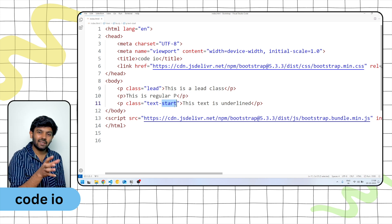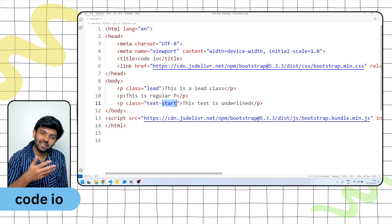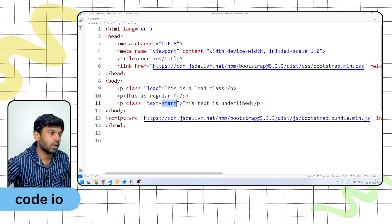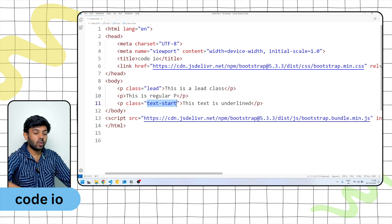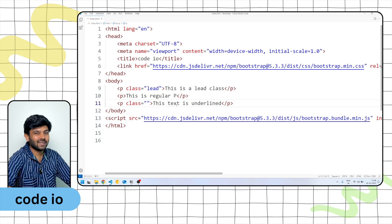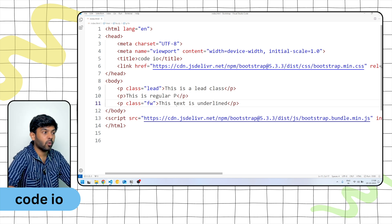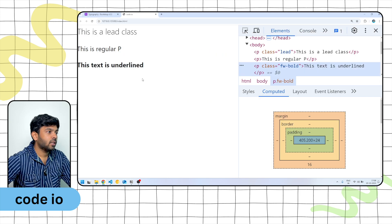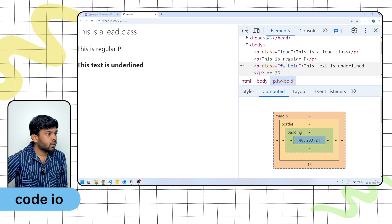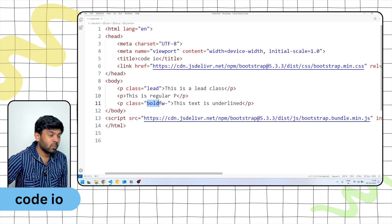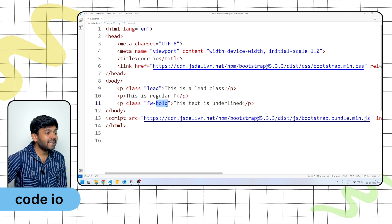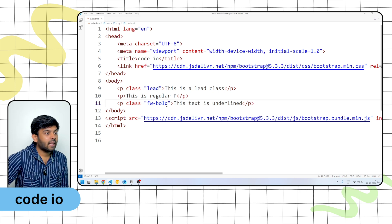Text decoration and text alignment — we can do it. Font-weight: bold or thin. That is fw-bold — bold is bold. Font-weight using bootstrap classes.